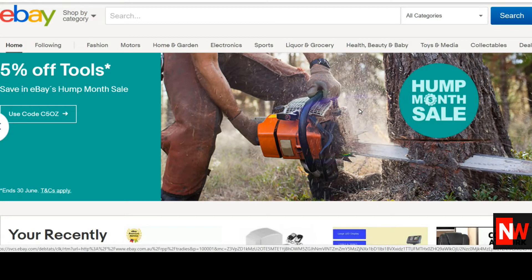Hi, this is Neil Waterhouse. Today I want to talk about using advanced search commands to help find things much faster on eBay. It's also a great way of finding items on eBay that have not been listed correctly, so you can purchase those items and flip them at a profit by using the right keywords when you list them.